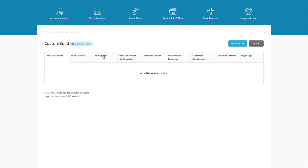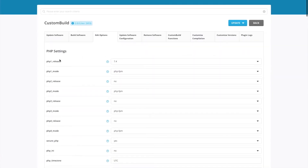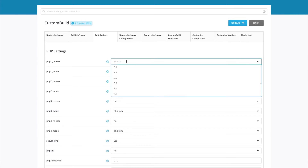What we want to do is go to Edit Options. The PHP 1 release is the default version of PHP that's used, so I always set it to the latest version. It's best to use the latest version and let users downgrade. When I've made this video, the latest stable version is PHP 7.4.